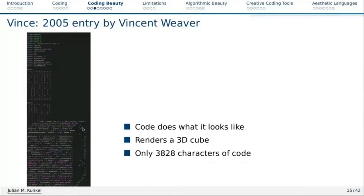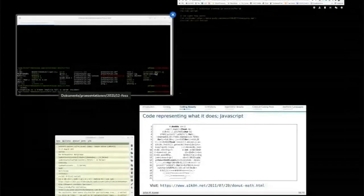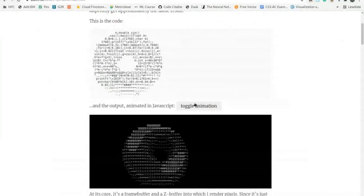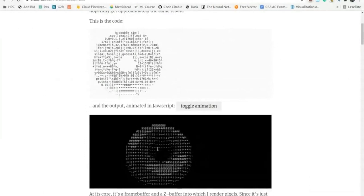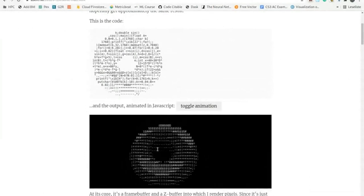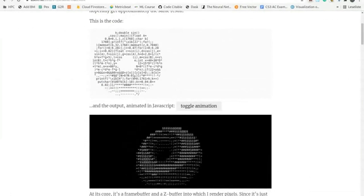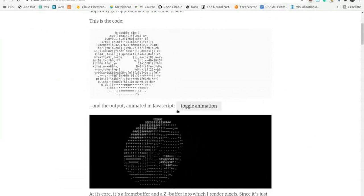That was a very easy start — code that looks like what it does. Let's look at this one; it's JavaScript and it looks like a donut. It's quite small code. When you run this JavaScript code, it does that — it renders a spinning donut. Having this little code that looks like what it does is kind of cool, though it's a little bit difficult to read.